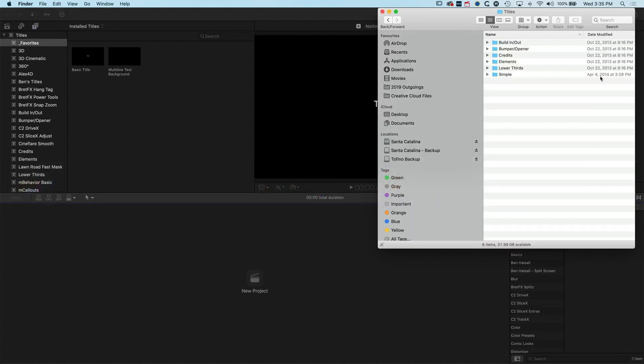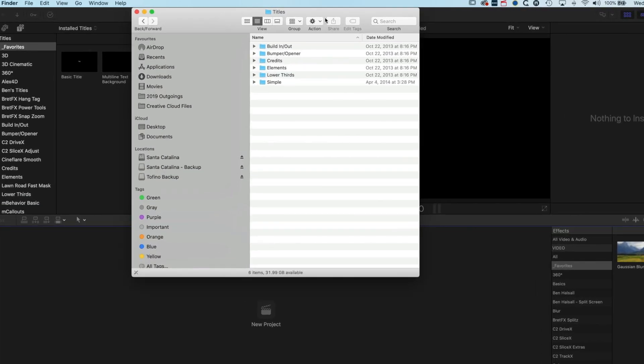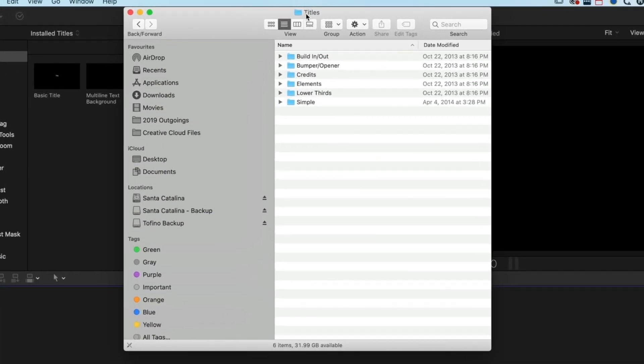We'll jump to the Finder here and basically it's a bit tricky to kind of find the folder where these are stored.